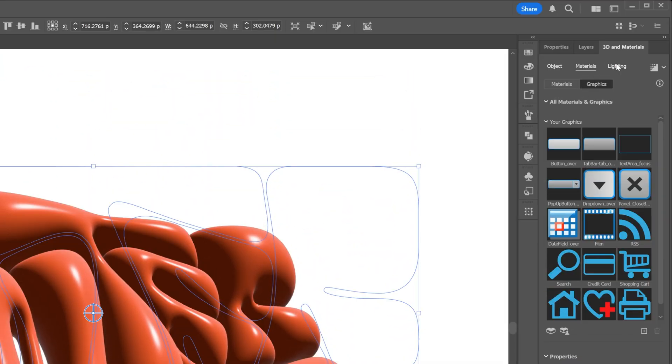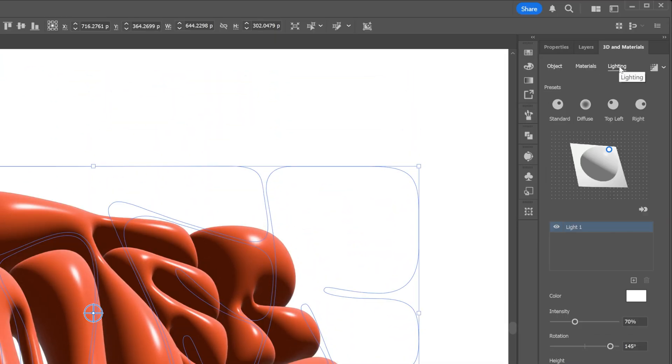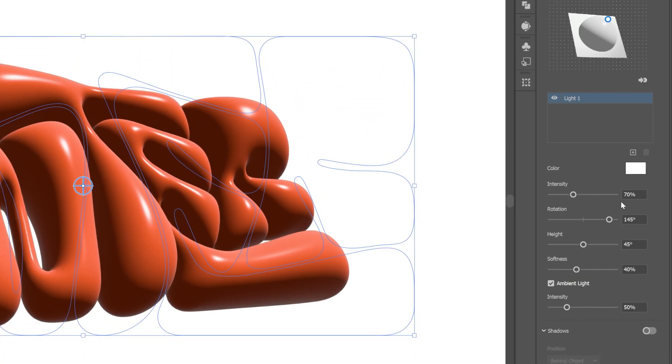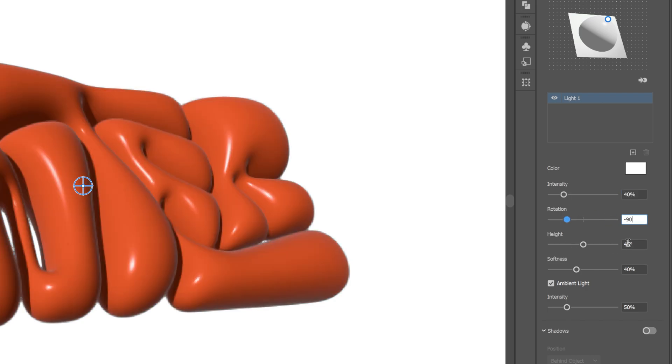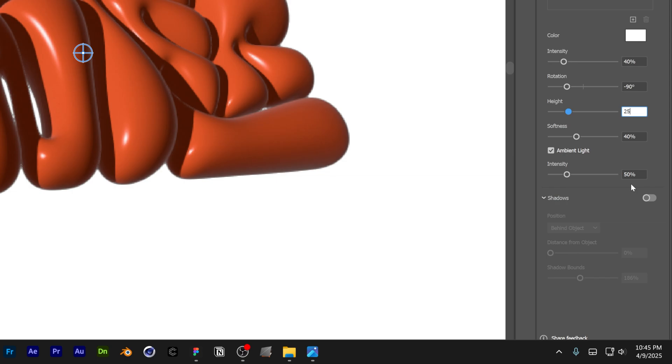Now I'm going to go to the lighting, and here I'm going to set the light 1 intensity. I'm going to go with 40, a rotation is going to be minus 90, height 25, and let's activate the shadows.